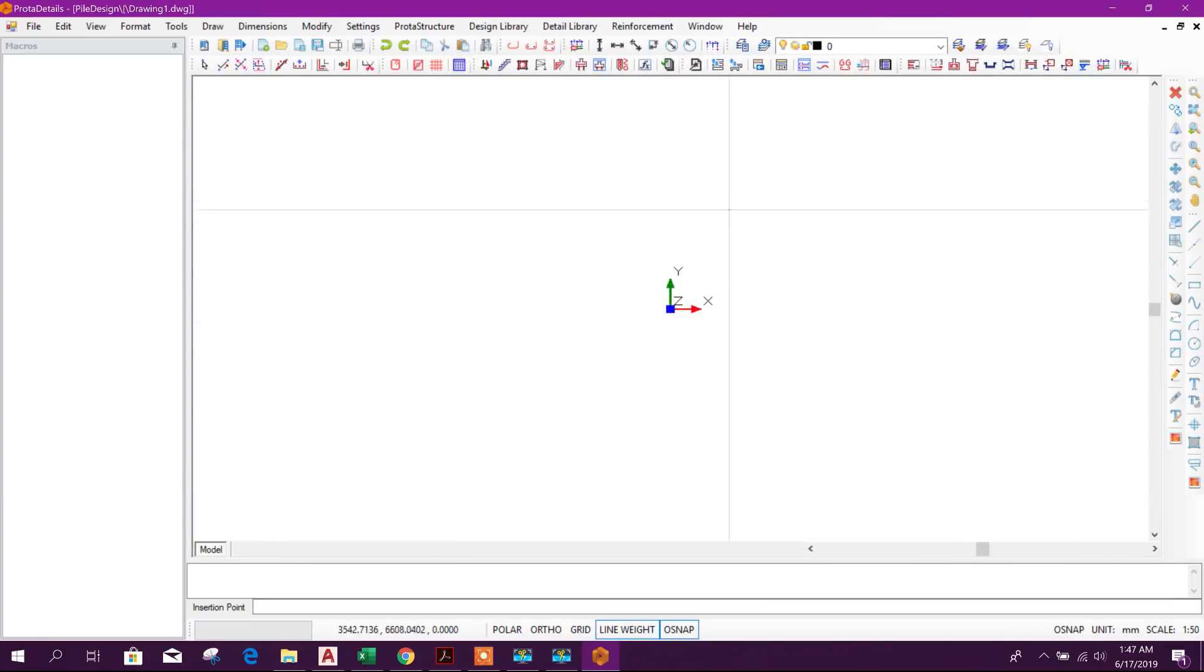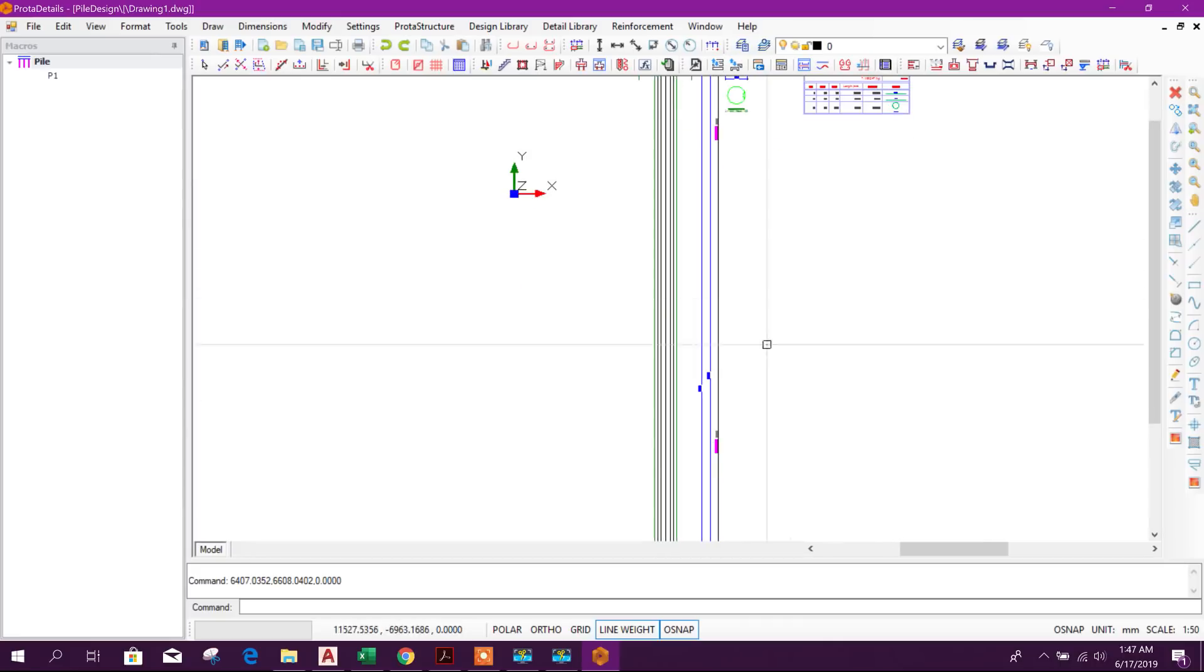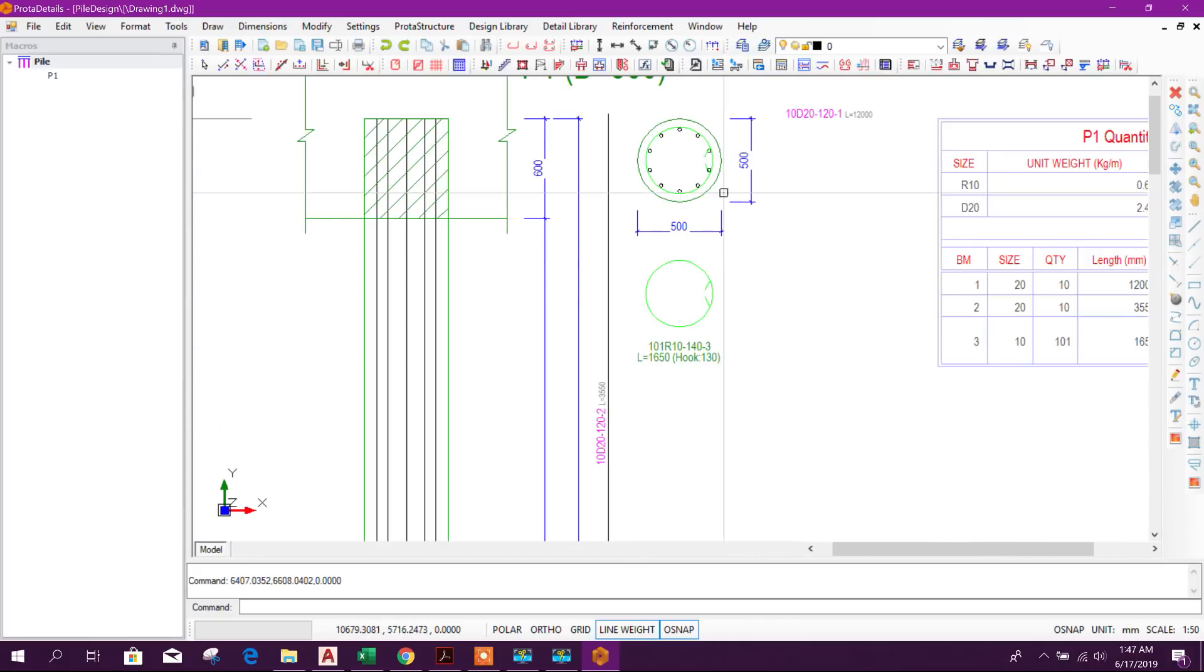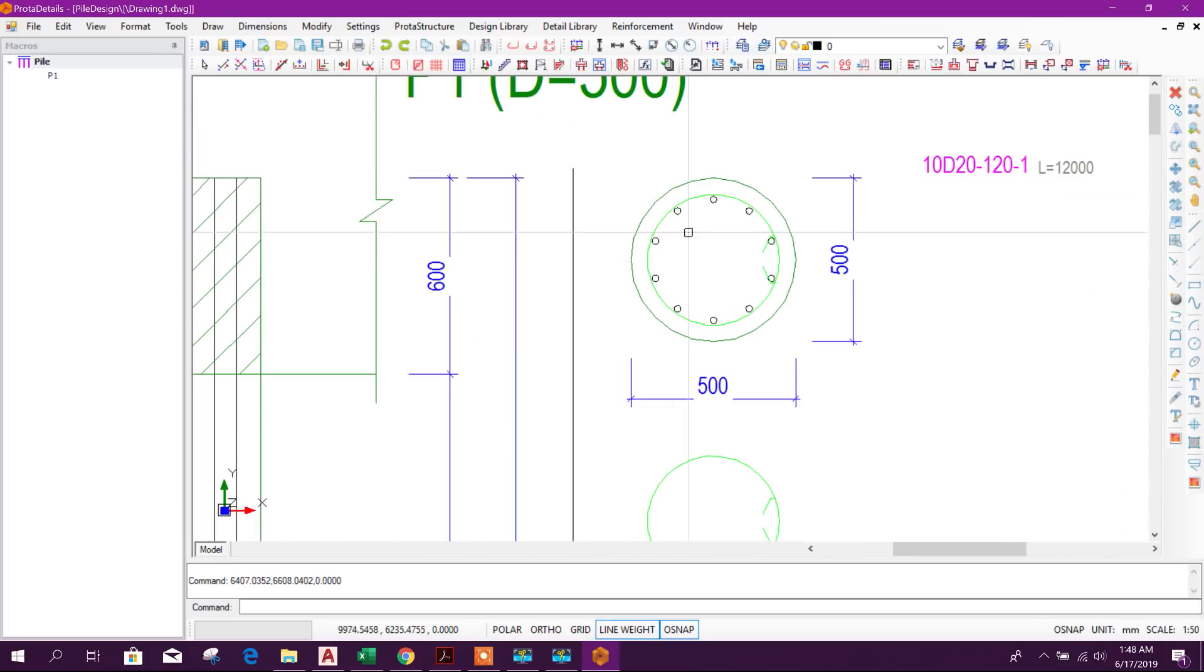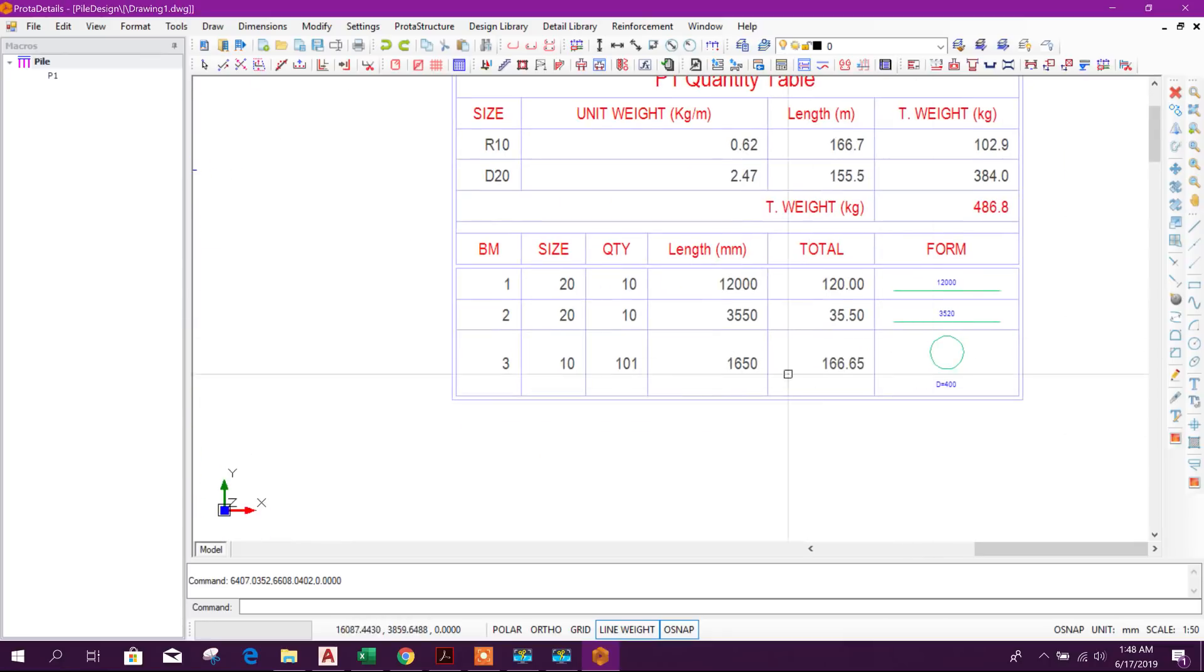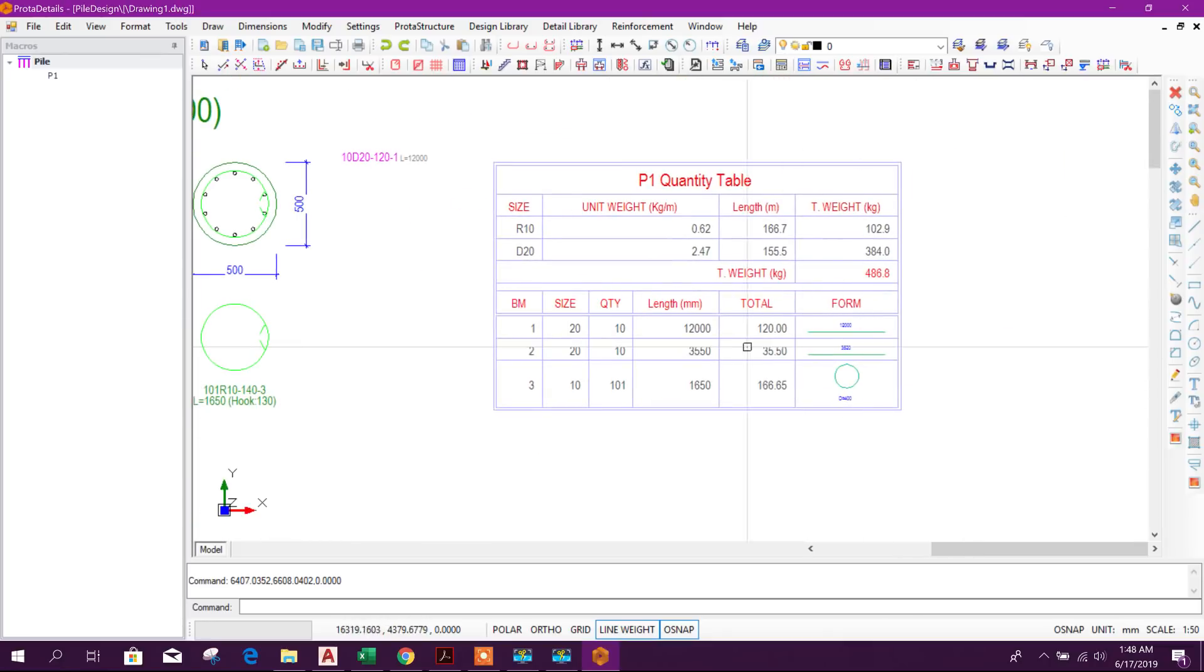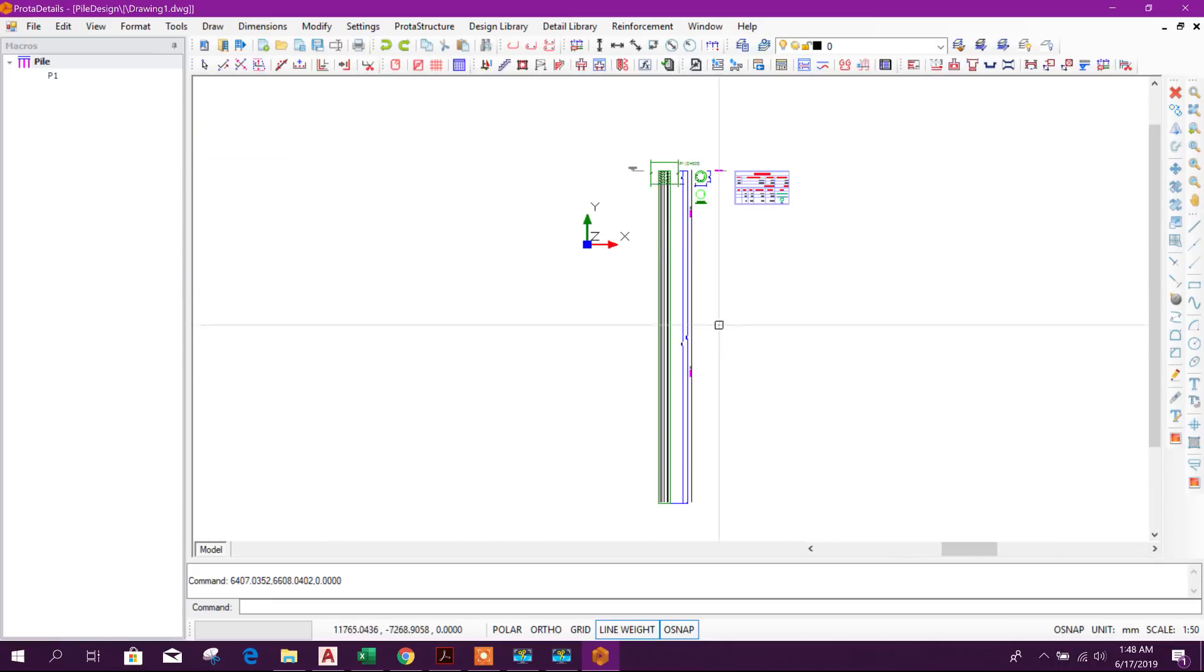Click on OK. Here we can click on any place to get the drawing. This is the pile length, pile dimension, reinforcement details, and this side this is BBS or quantity, bar bending schedule. So in this way we can get pile design and pile details in ProTA Structure 2019.